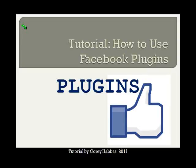Hi, this is Cori, and this is my tutorial that I created about how to use Facebook plugins.